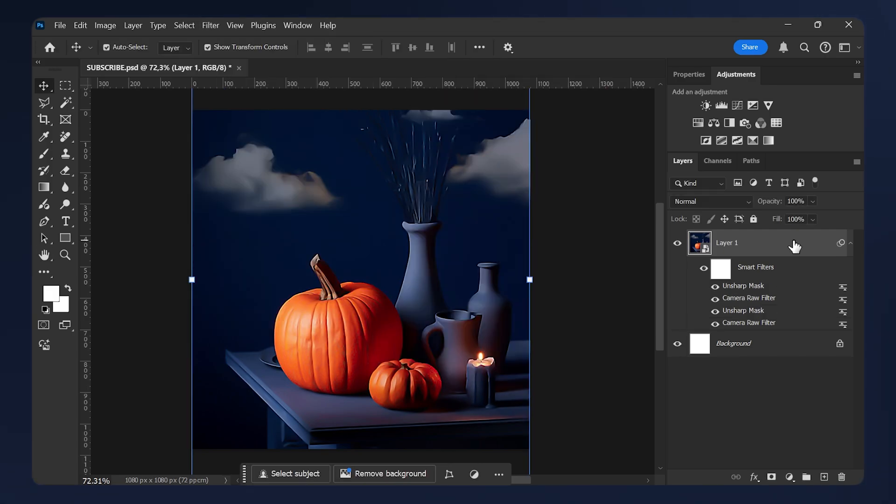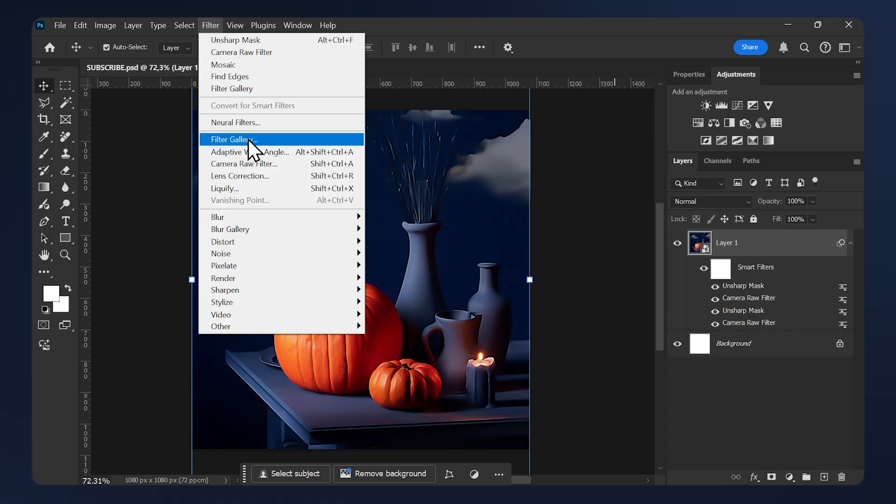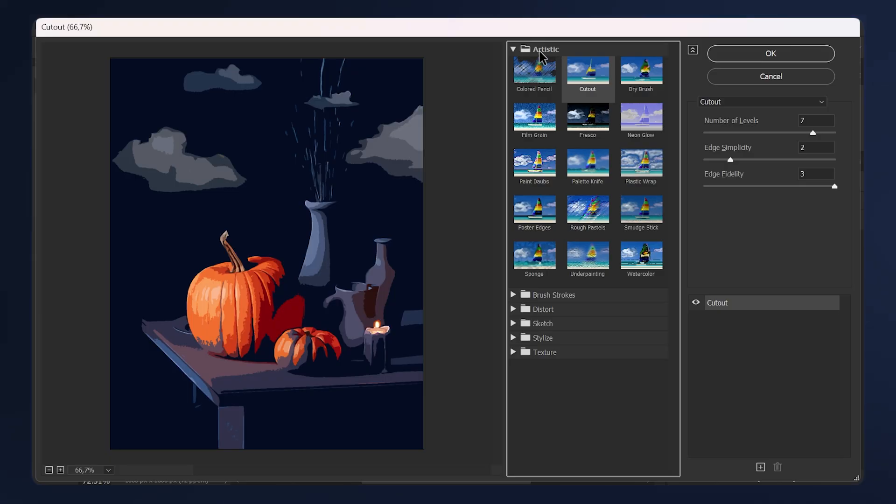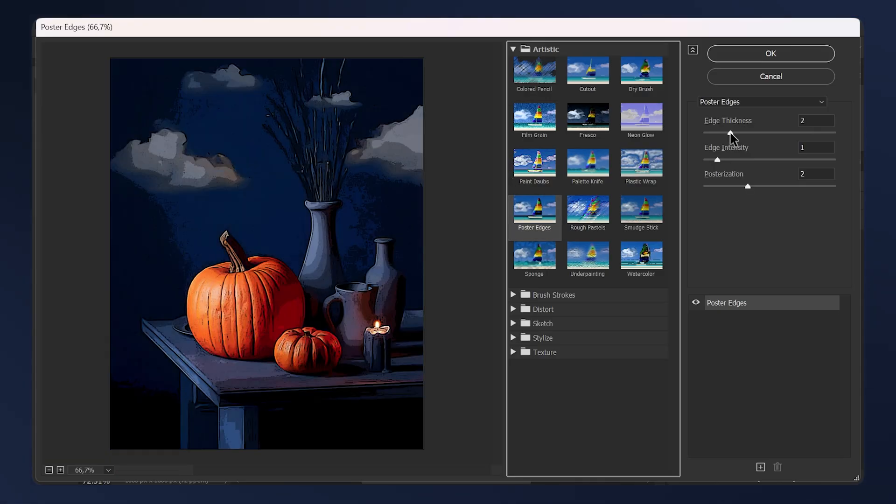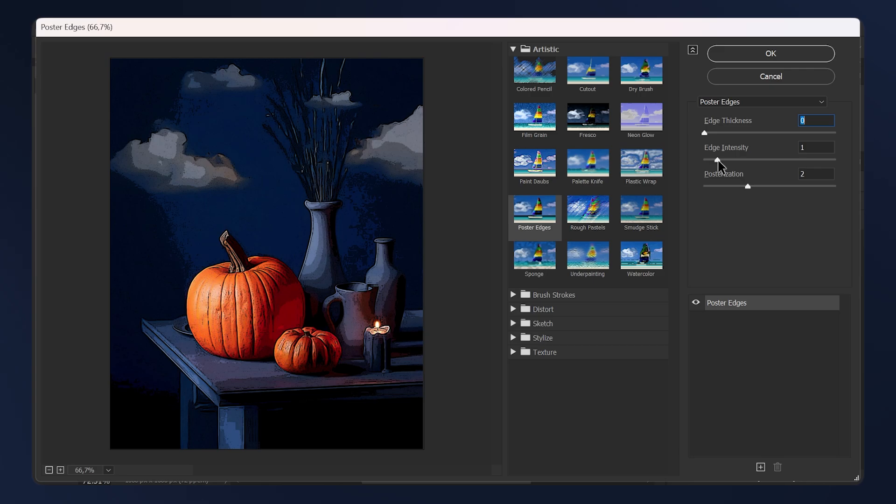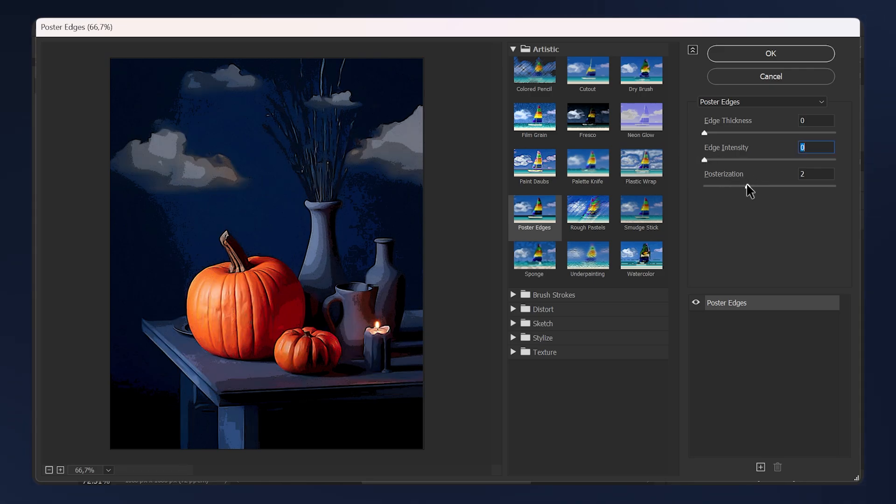Now go to Filter again, Filter Gallery. In the Artistic folder, apply Poster Edges. Set the edge thickness to 0 and the edge intensity to 0 as well. Set the posterization all the way up, and that will be 6, then hit okay.